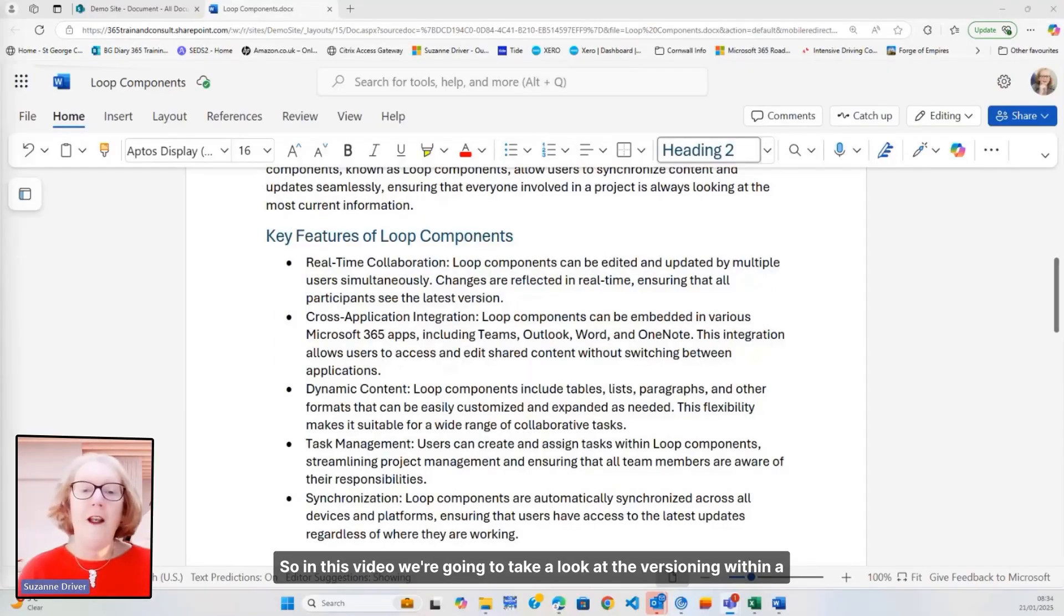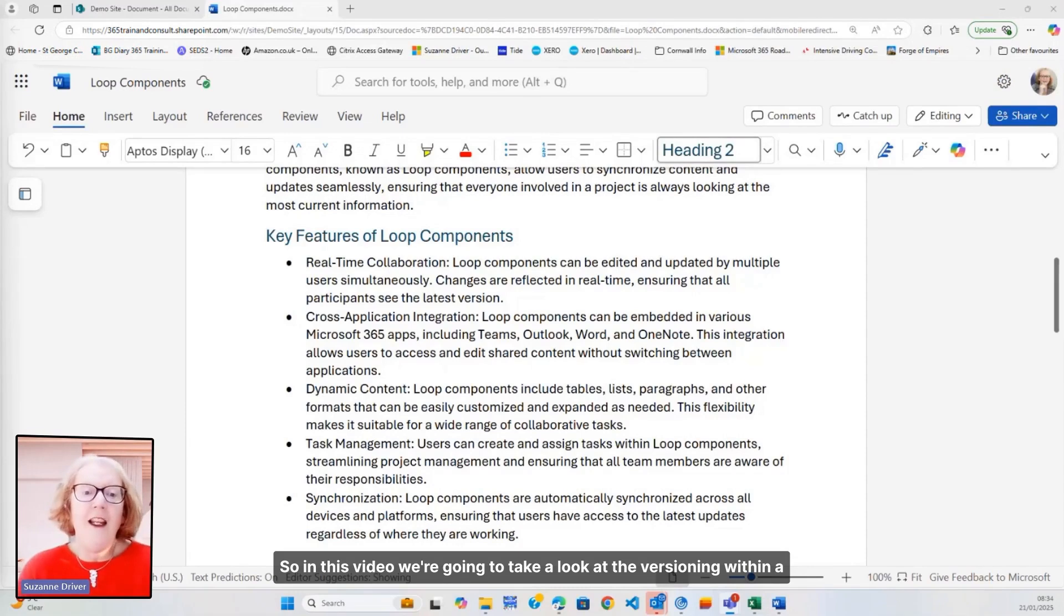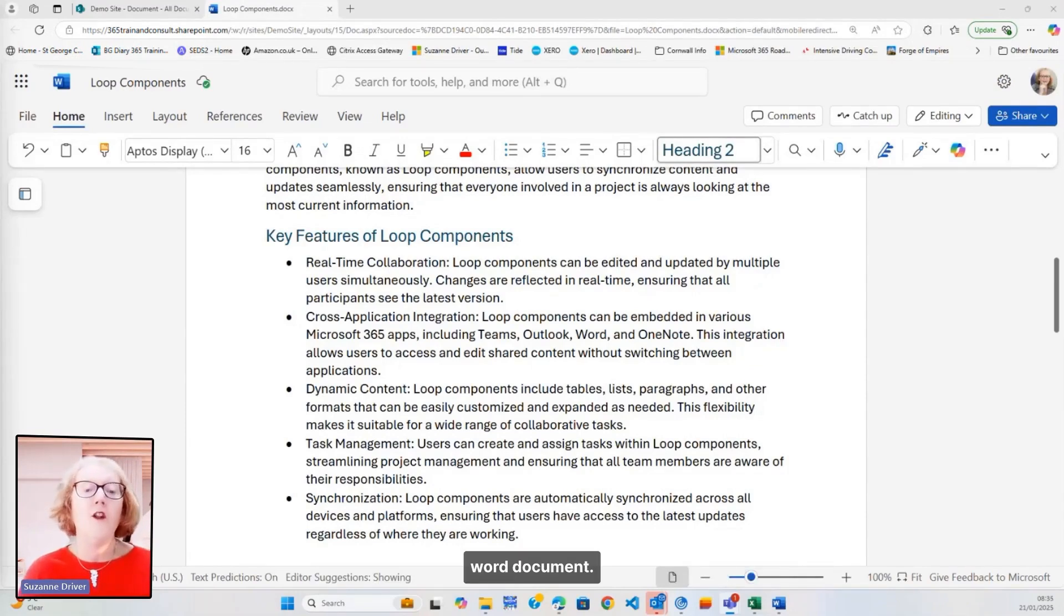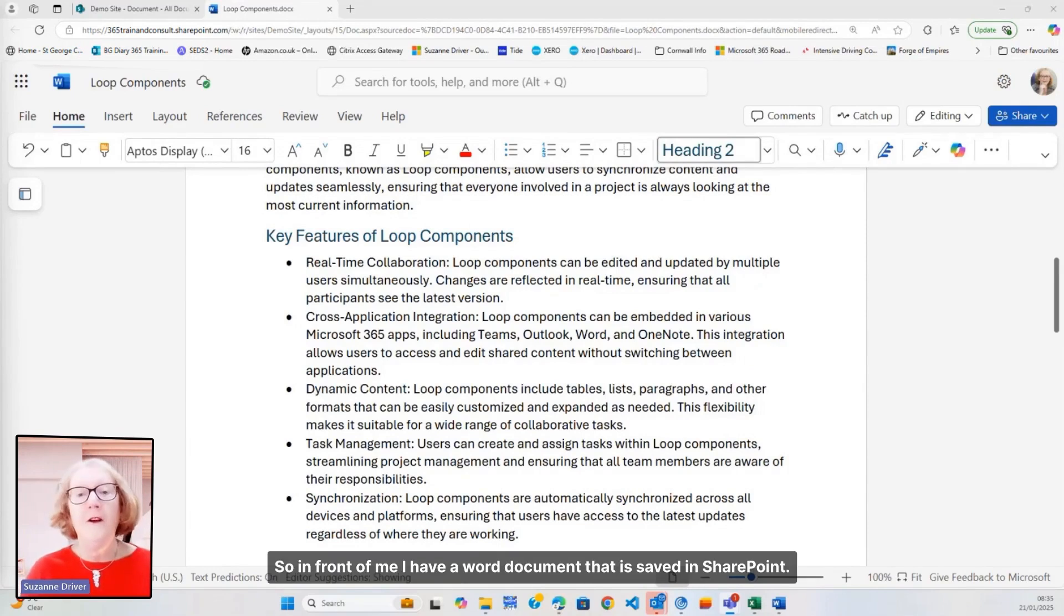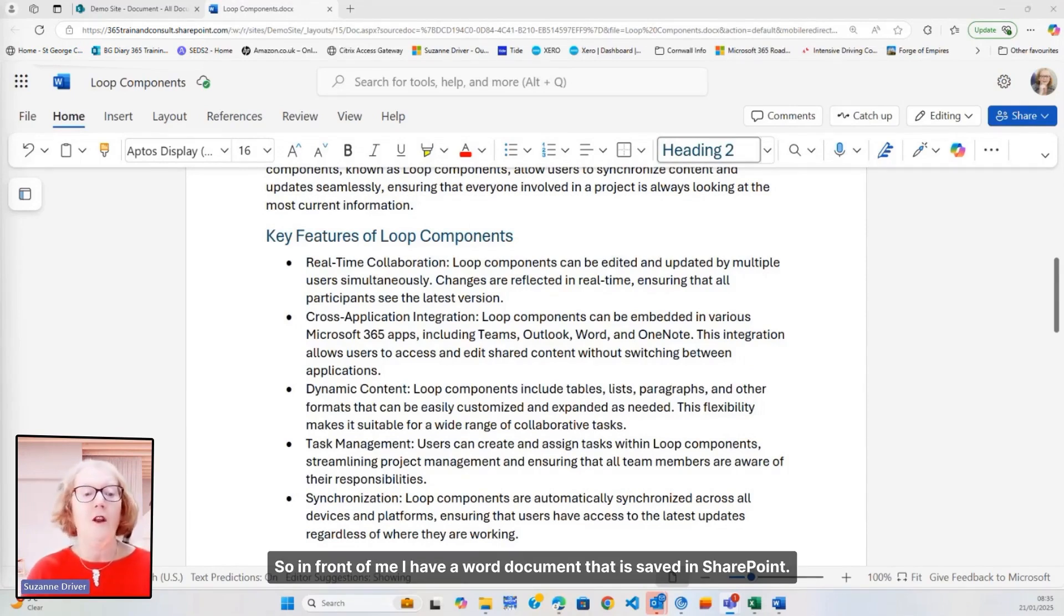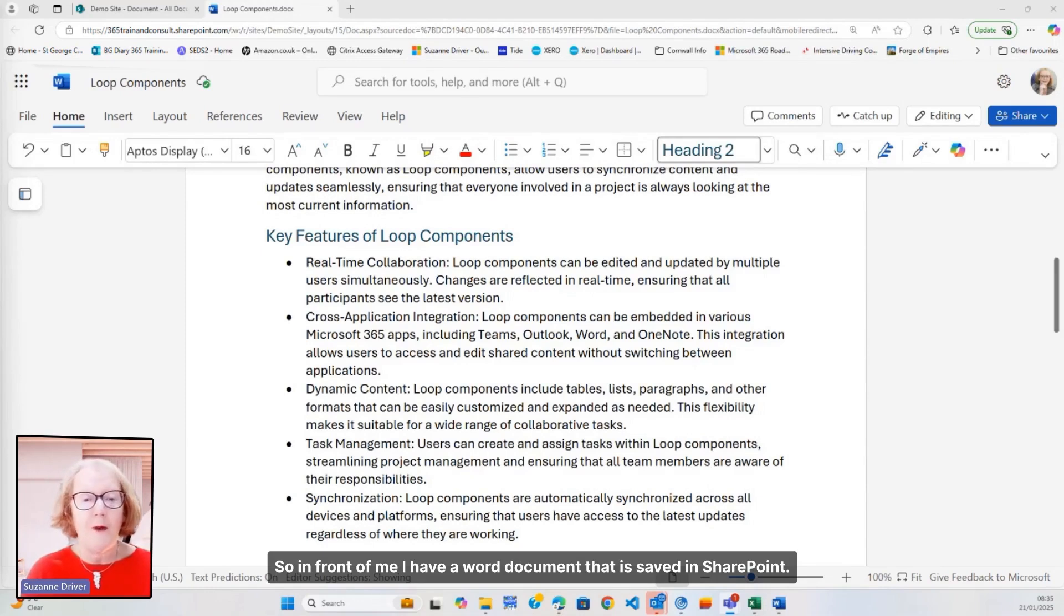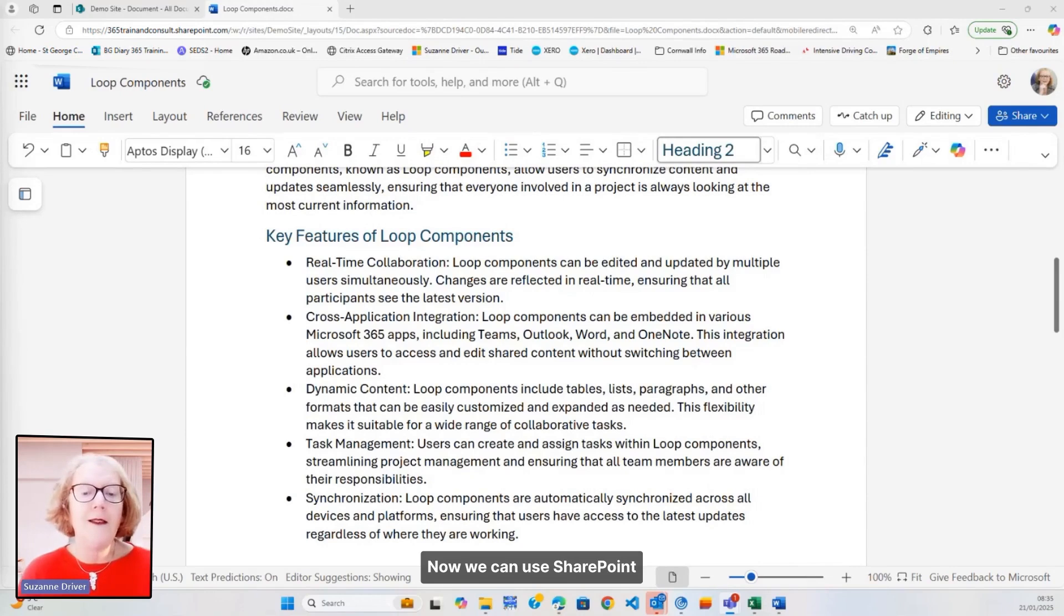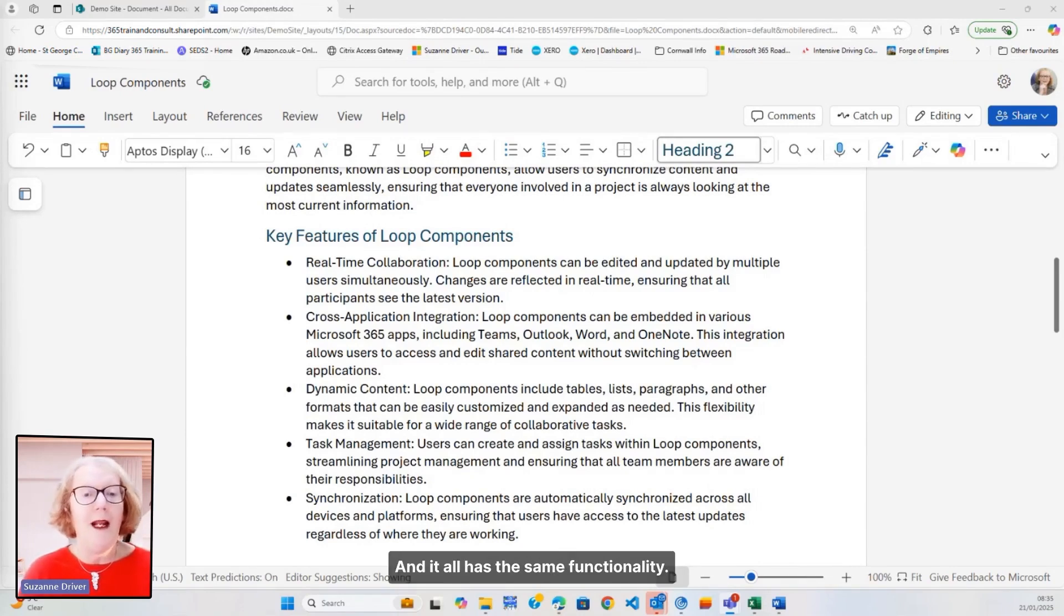In this video, we're going to take a look at the versioning within a Word document. So in front of me, I have a Word document that is saved in SharePoint. Now we can use SharePoint, Teams and OneDrive, and it all has the same functionality.